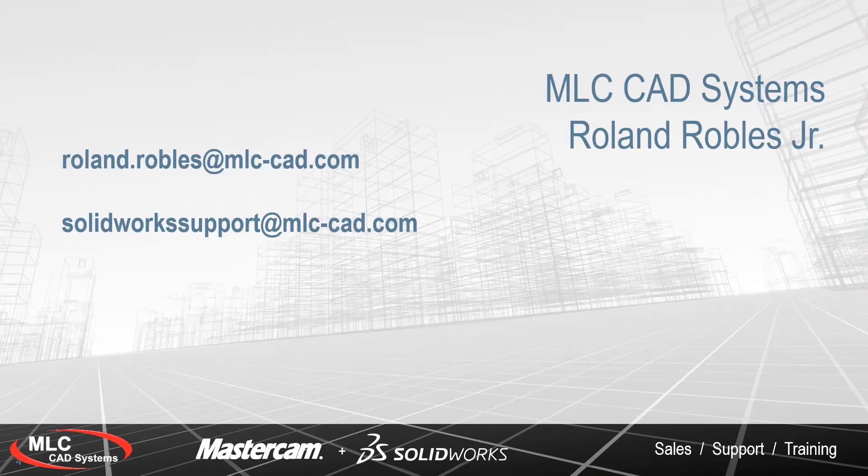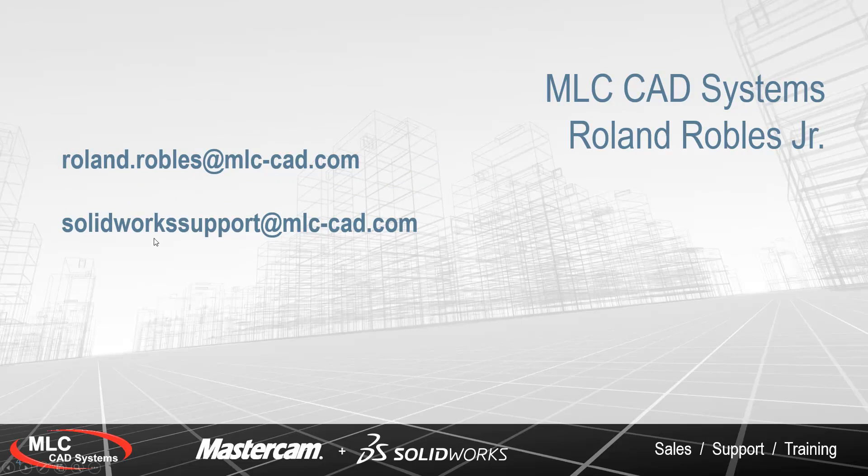Now that you've seen how to bring in a JT file, if you have any further questions, feel free to reach back out to me directly at roland.robles@mlc-cad.com, or you can also reach MLC's technical team at solidworksupport@mlc-cad.com. Thank you, and we hope to catch you on the next one.